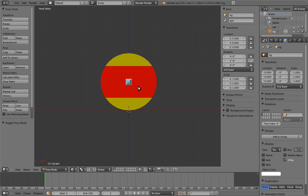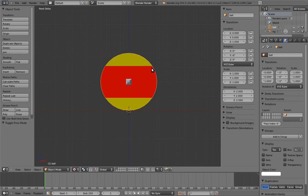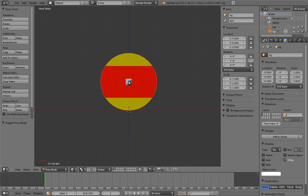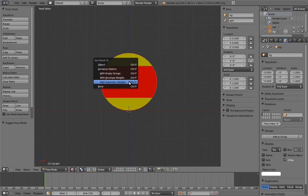Now we want to attach the ball to our spin bone. When you're in pose mode, you can still select objects outside of the armature as well. So select the ball, and shift select the bone, and hit control P to parent them.